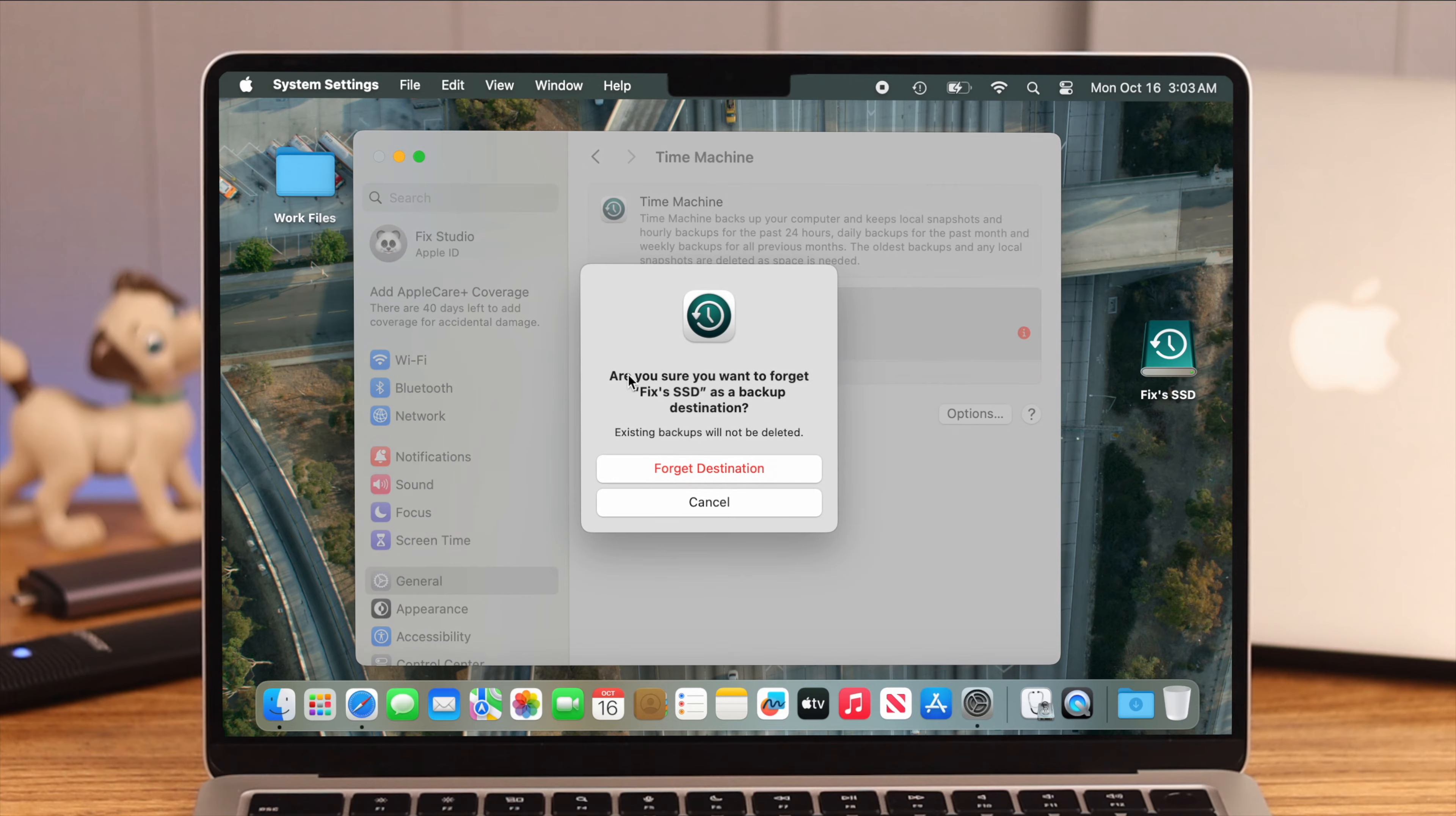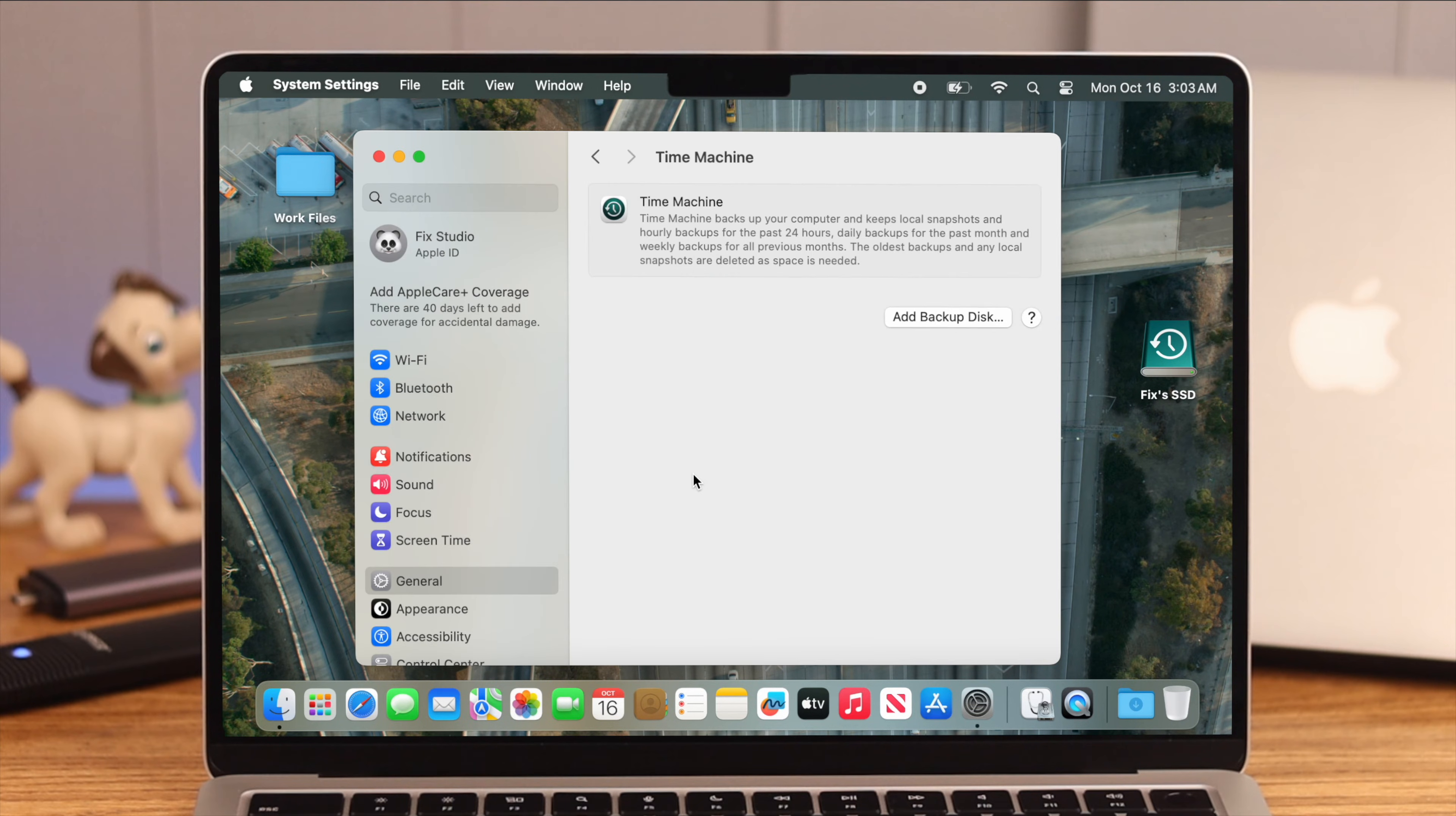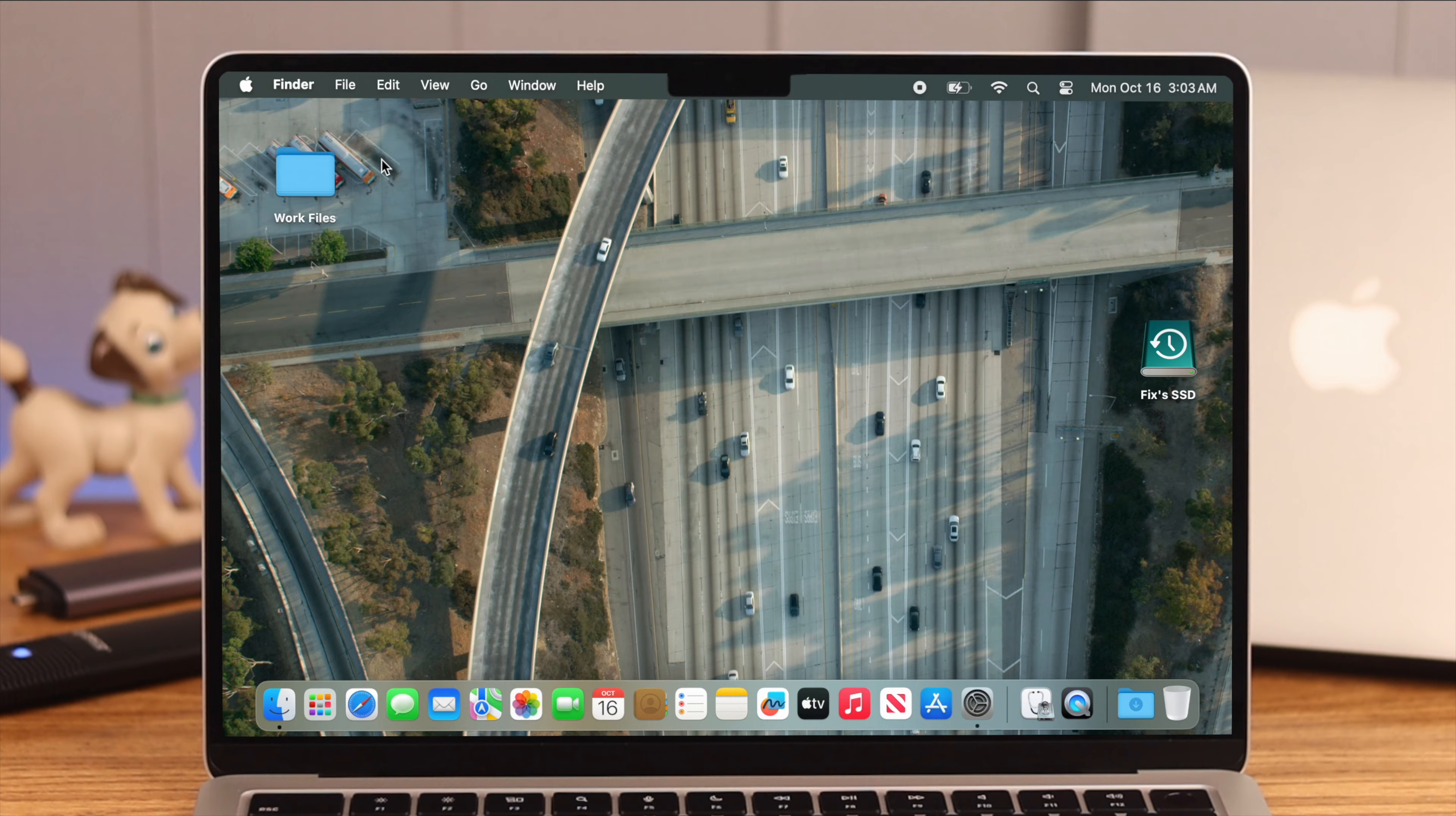Then click on this remove sign, next click on Forget Destination. And that's it, your hard drive is removed from Time Machine as backup.